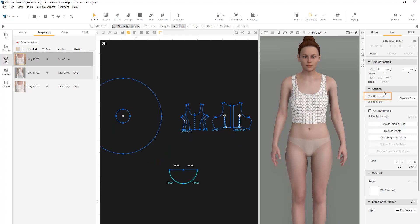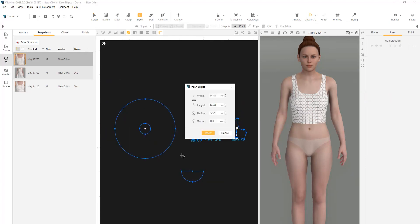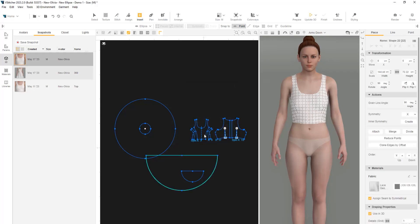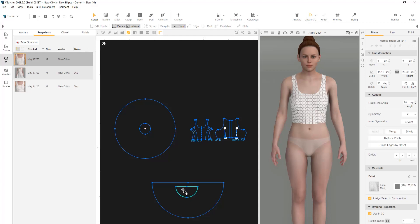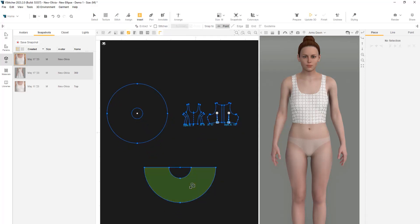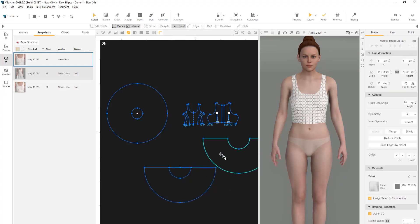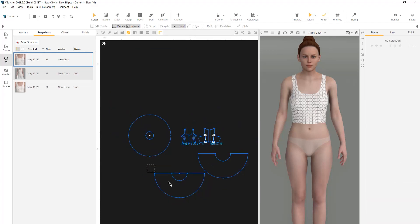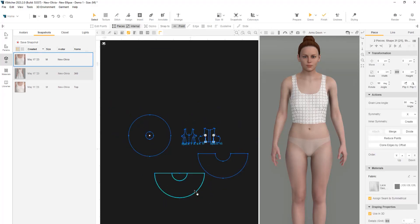Let's create another ellipse. For the radius, we'll add 50 centimeters for the length of the skirt and insert. Using the snap to point, we'll place a small shape on top of the bigger one and extract this part. These parts are no longer needed, so we can move them to the side.